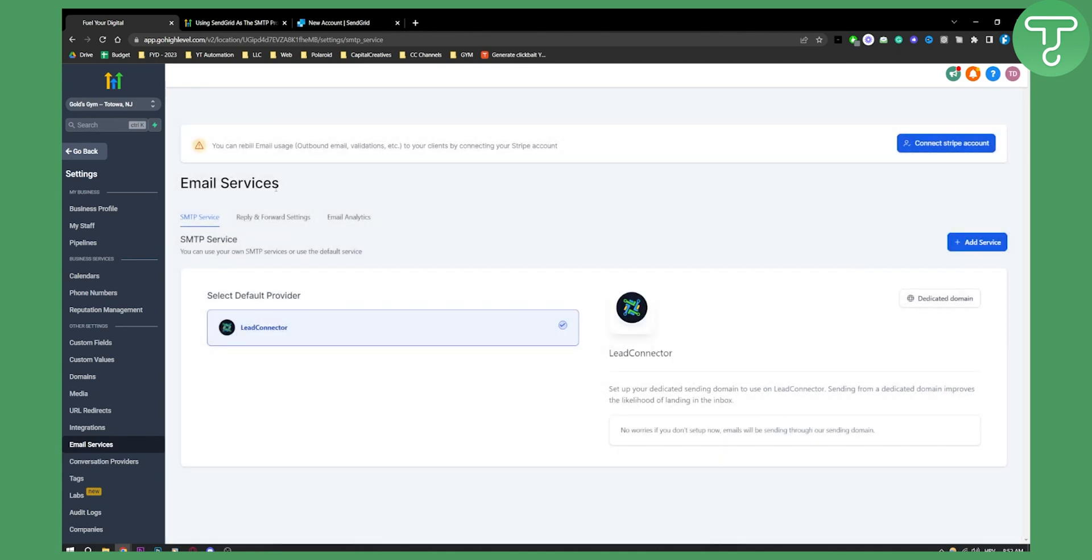Once you hit save, you'll be able to use your email services for SendGrid.